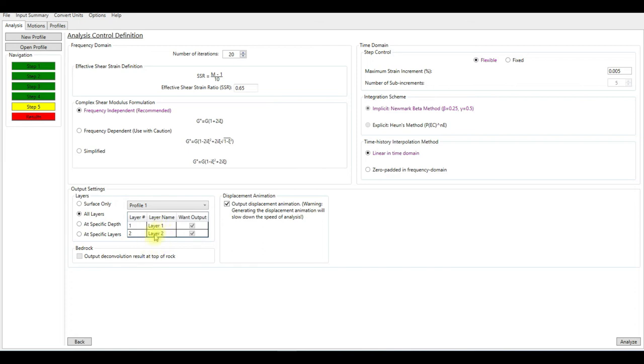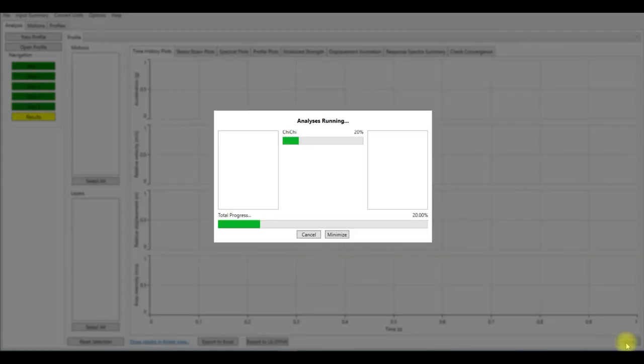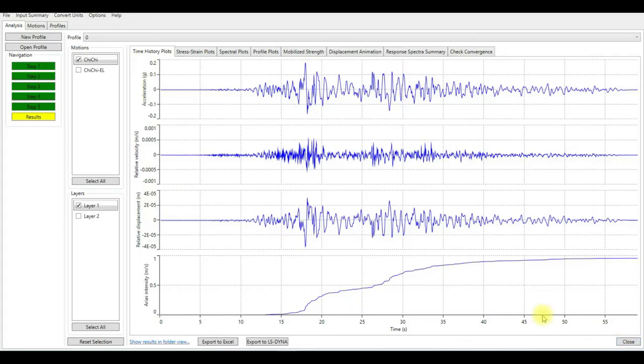Then analyze. It's not going to take too much time. We just have two layers.